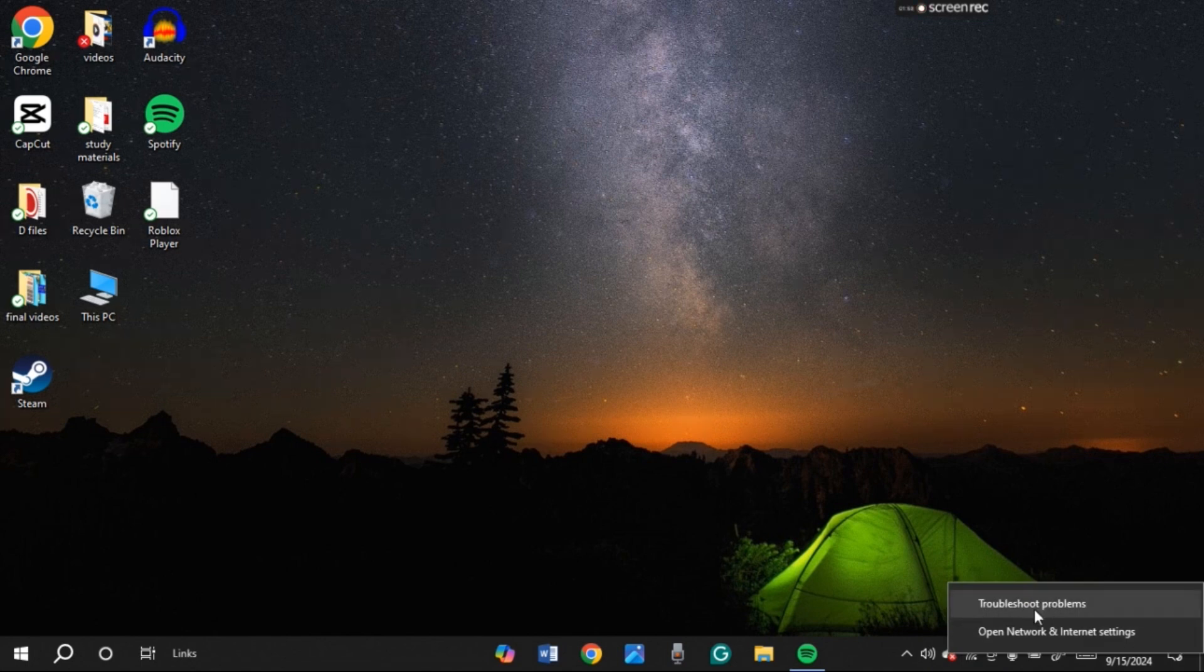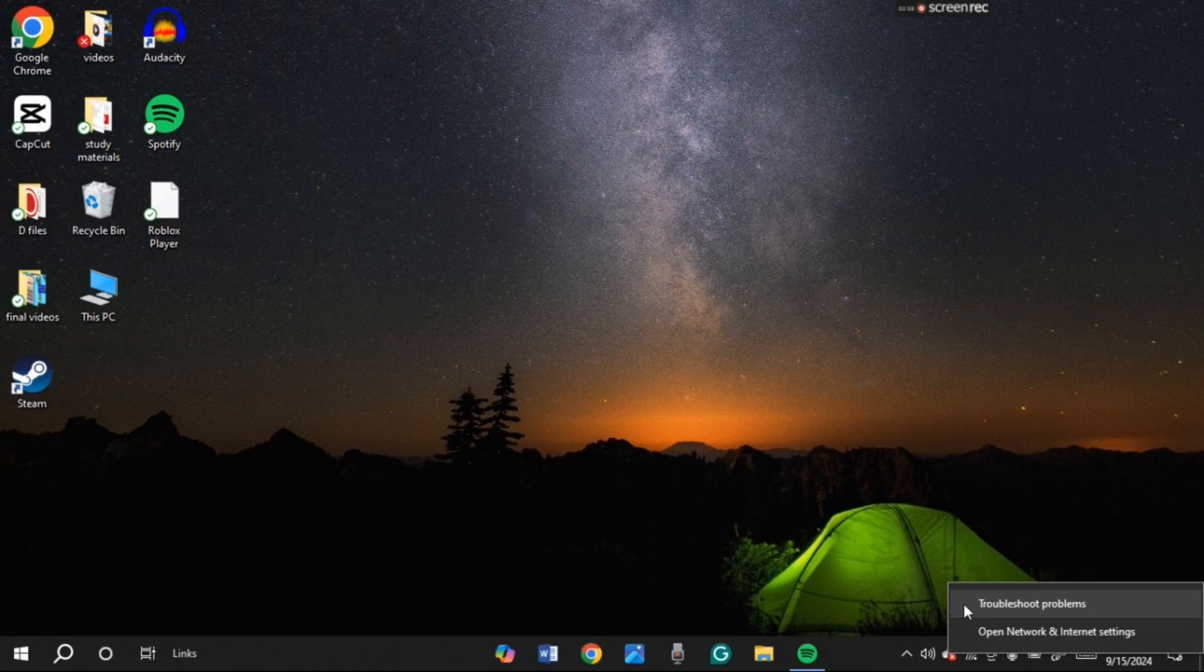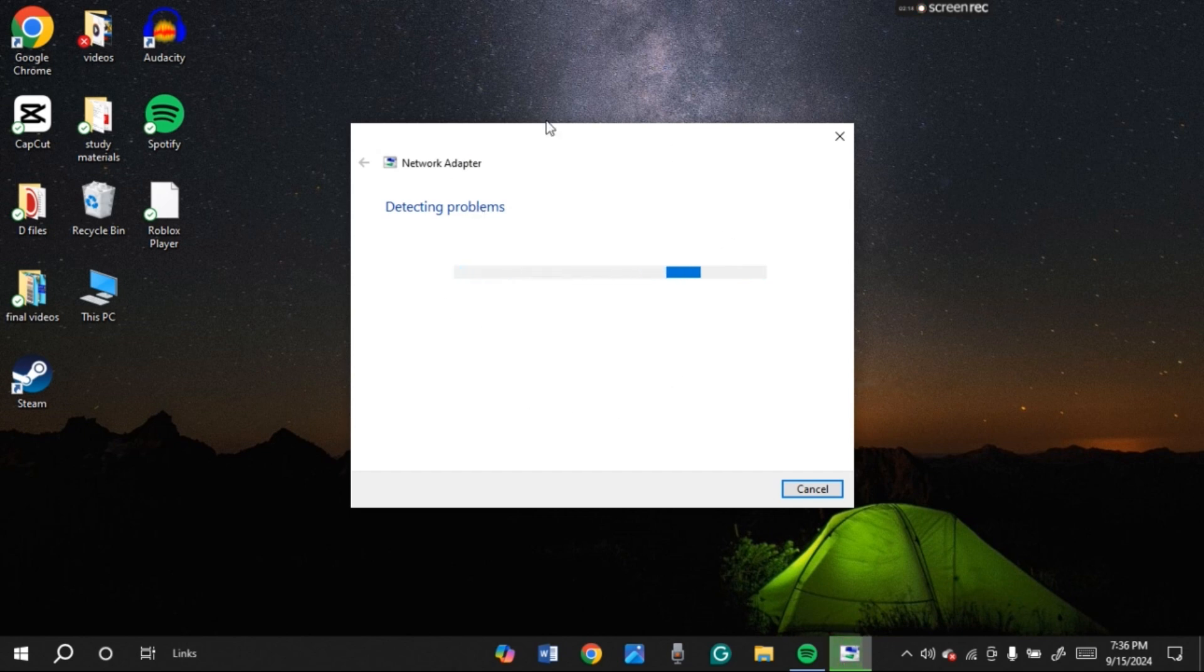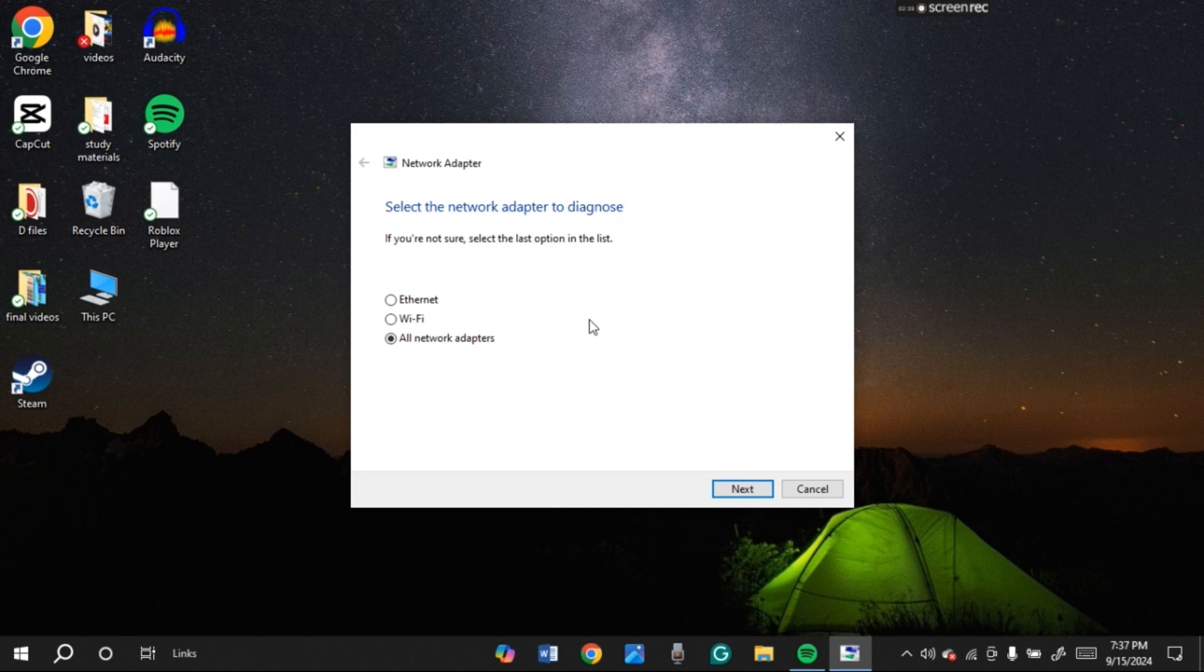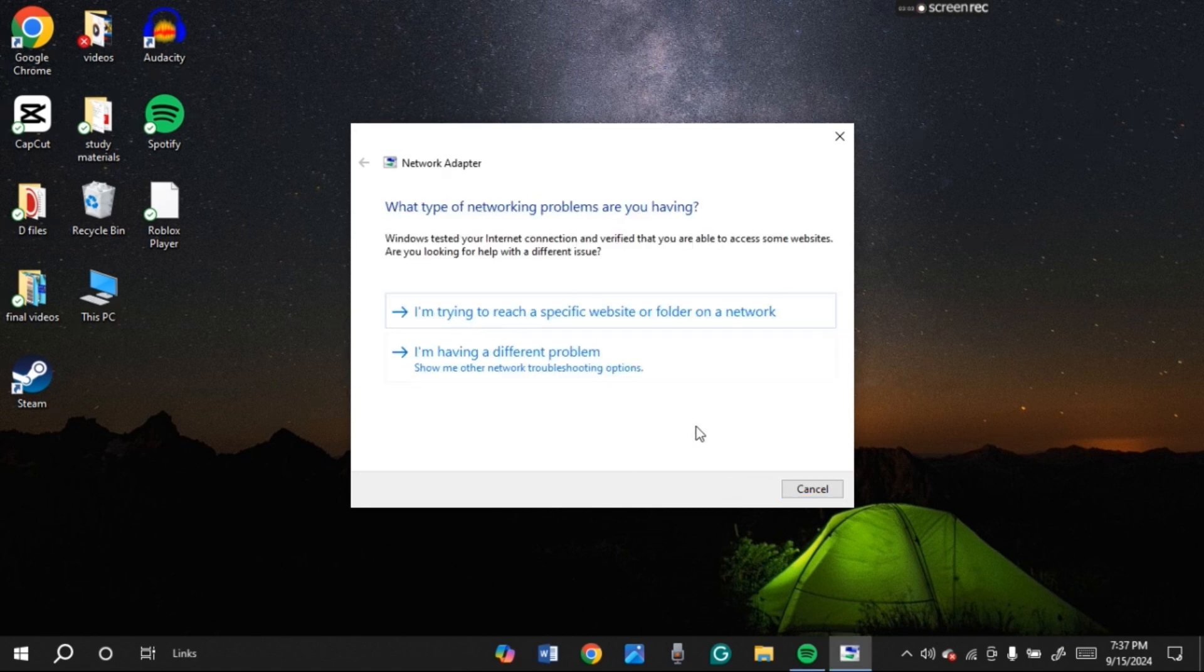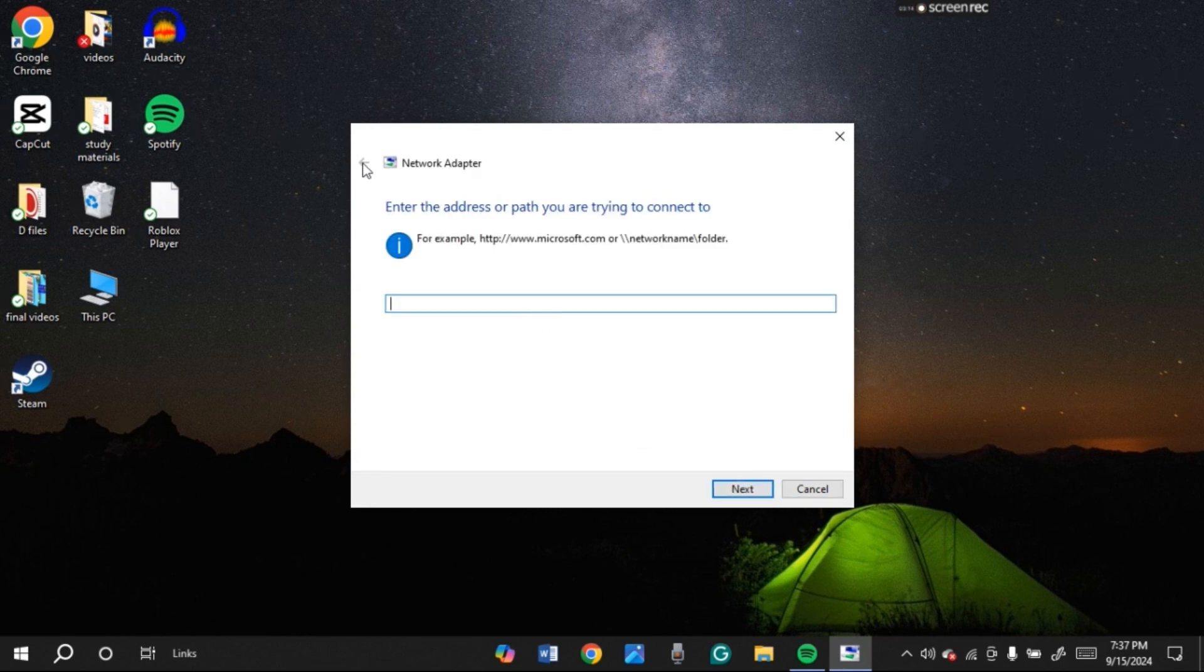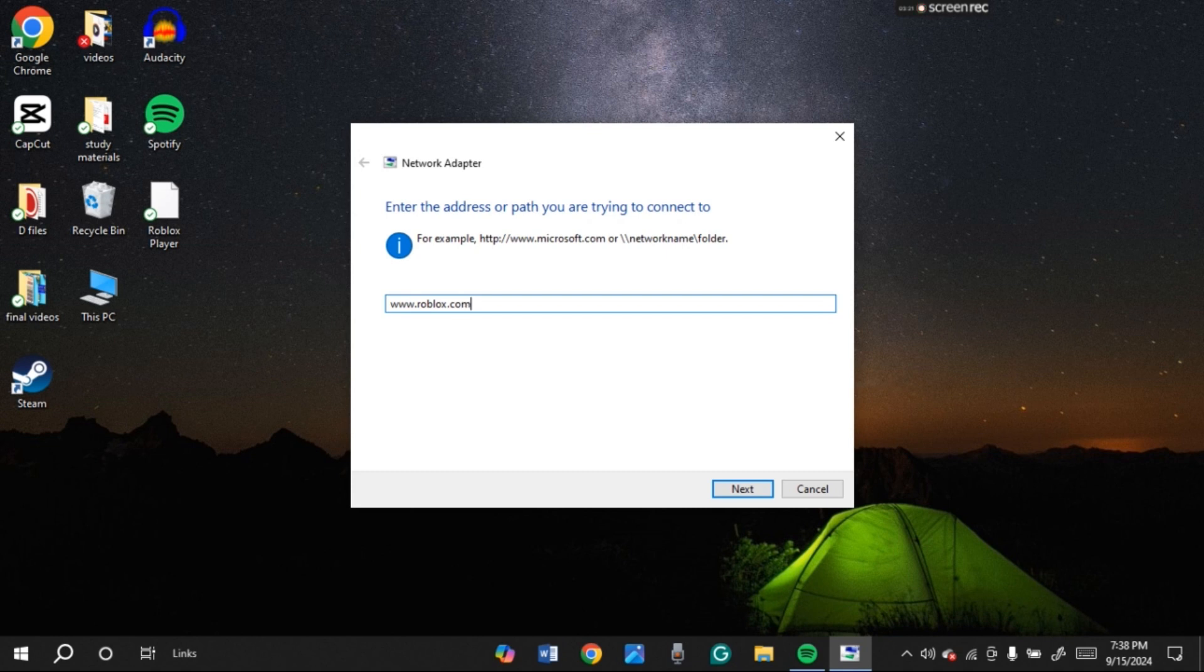Now here you can see two options: Troubleshoot problems and Open network and internet settings. All you have to do is click on the first option, that is Troubleshoot problems. You can see your problem is being detected. Now here make sure you have selected all network adapters. Now click on the next option. Click on the first option, that is I'm trying to reach a specific website or folder on a network. Now here type in www.roblox.com. Click on the next option.